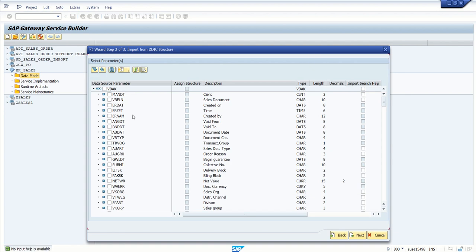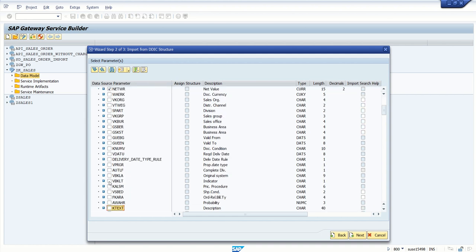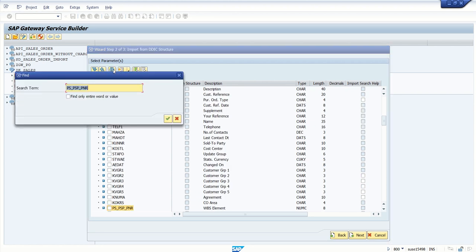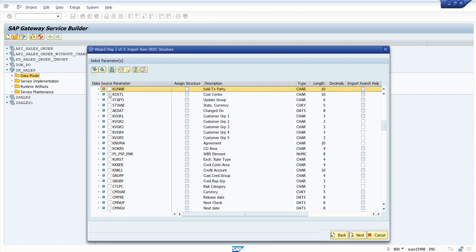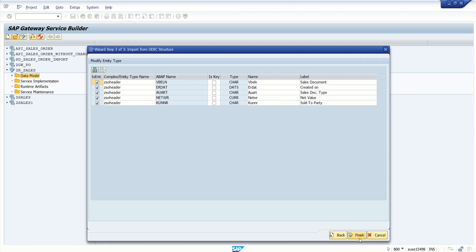Here select all the fields which we require. So I'm selecting VBELN, ERDATE, order type, NETWR, and I want customer ID that is KUNNER. Limited fields I'm selecting here. So I'm selecting KUNNER as a customer ID. Click on next.